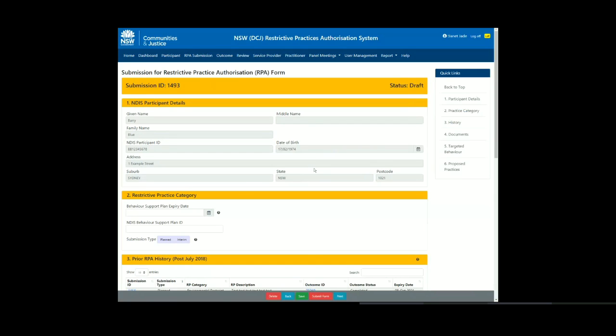Scroll down to section 2, Restrictive Practice category. Enter the Behaviour Support Plan expiry date. This is a mandatory field. You will need to enter the NDIS Behaviour Support Plan ID that has been provided by the NDIS Quality and Safeguards Commission. This is also a mandatory field.